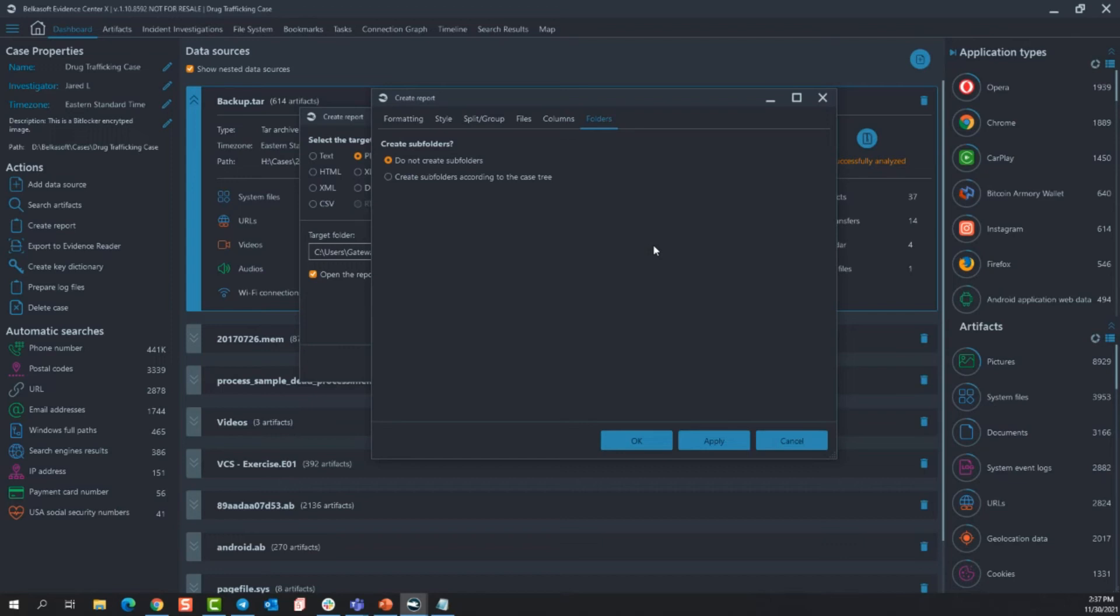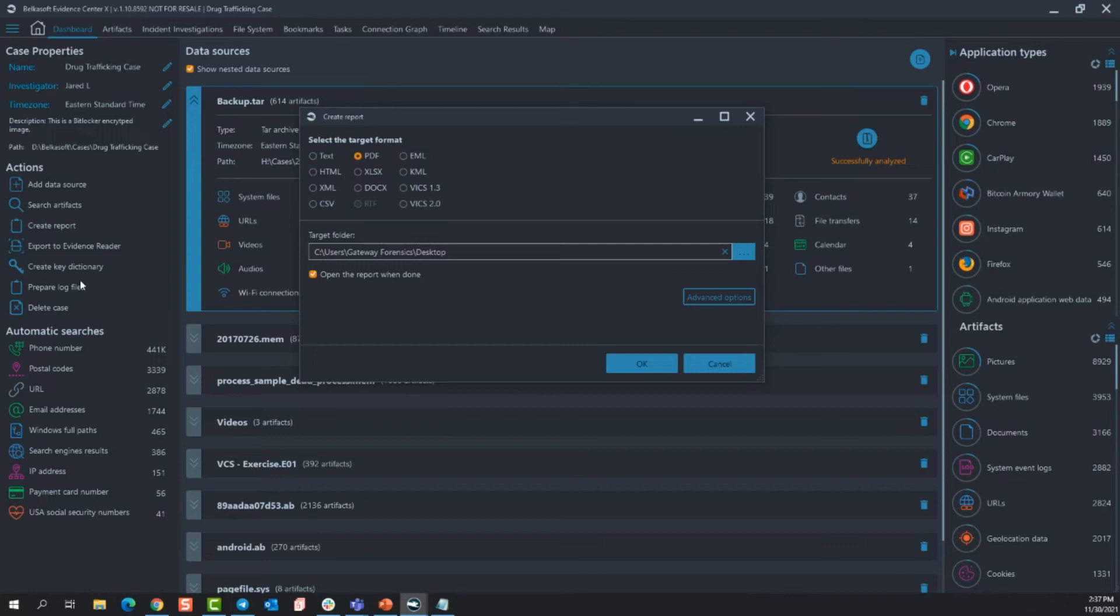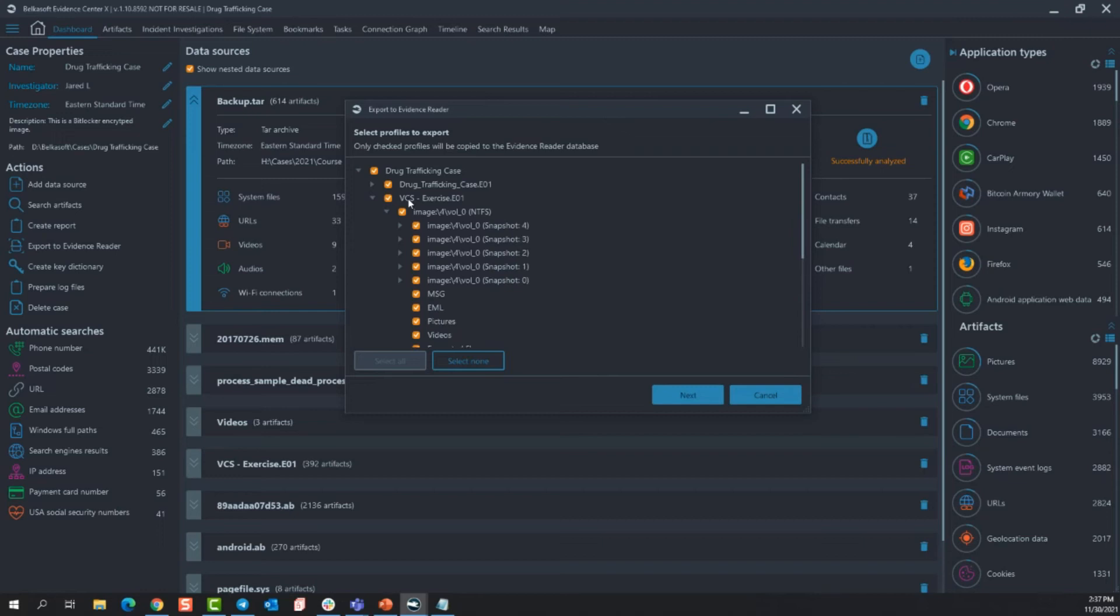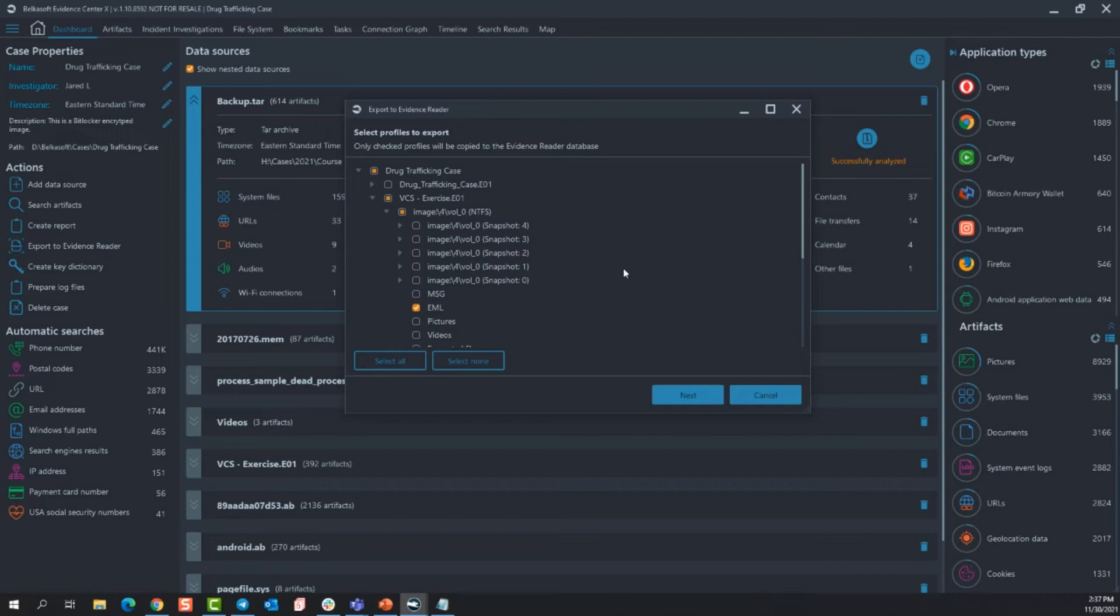Next is export evidence reader. So that is a free reader that allows you to pick and choose what you want other people to be able to see. So if you need to pass off a data source but only one data source out of the entire investigation, you can do that. You can just say hey only give somebody this E01 but also only give them the emails out of this E01 file and this will just create a small case. It looks identical to the graphical user interface of Belkasoft X. They can load it up, they can search through the artifacts, they can tag artifacts, they can create reports from the artifacts, but they can't add or remove from the evidence.